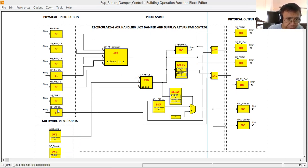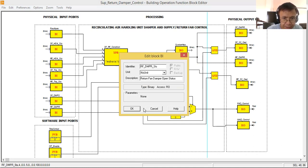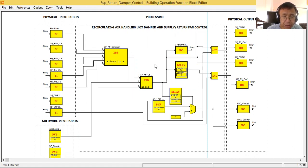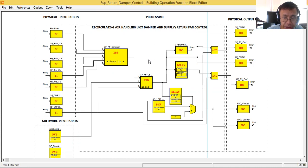As you can see here in my physical inputs, I added two physical input points. First is the supply fan damper status — is it open or closed? Then the other one is the return fan damper status. In our recirculating air handling unit we have around five dampers: one in the supply duct going to the area served, one damper on the return duct, one in the main return, one modulating damper in the mixing chamber, one in the fresh air intake, and one in the exhaust.